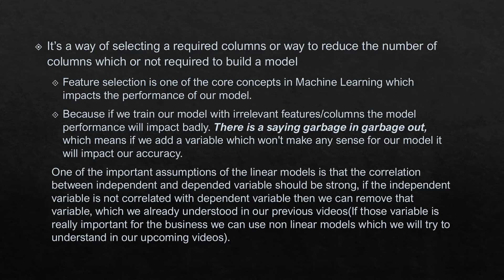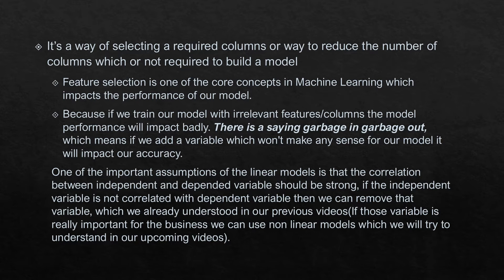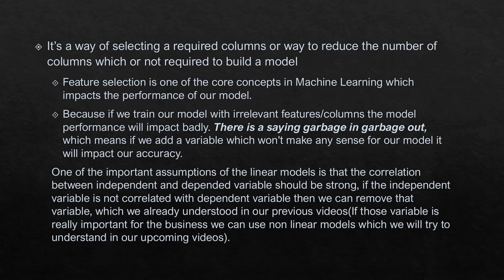There is a famous saying: garbage in, garbage out. If I give a bad variable or a bad column to my model, my result would be bad. One of the important assumptions in linear models is that the correlation between the independent and dependent variable should be strong.